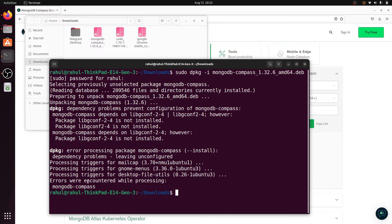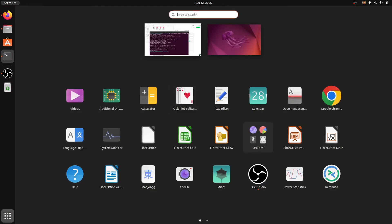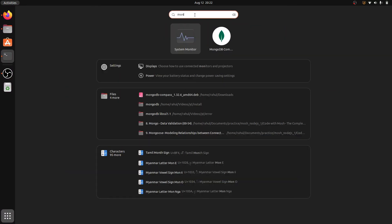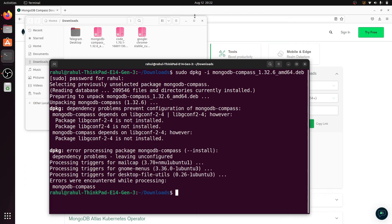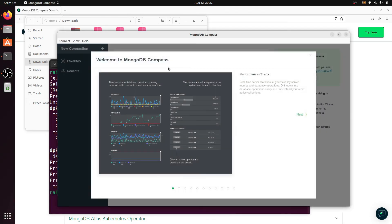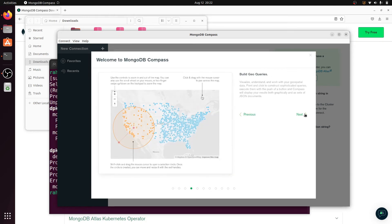It gives an error — 'error encountered while processing mongodb-compass' — but despite that error, MongoDB Compass does get installed. Let's go to MongoDB Compass and see if it loads.